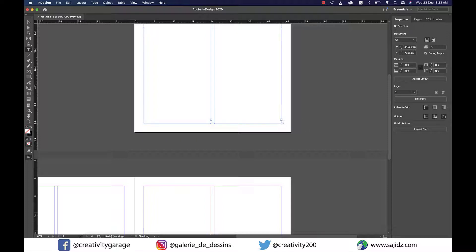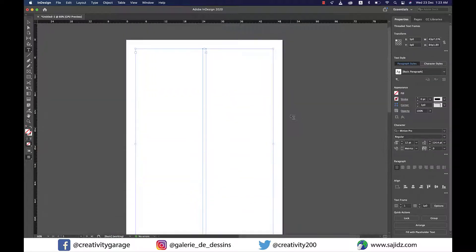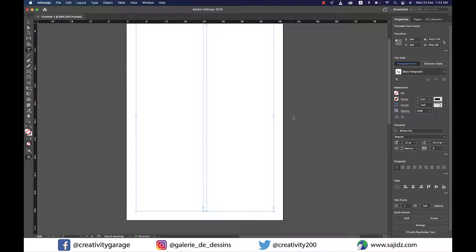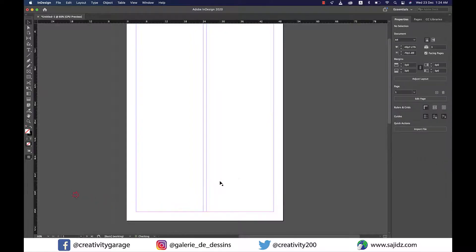To thread the text between the columns, I'm going to click on the small square box at the bottom of the first column, and then click once again in the right column. Now they are threaded.